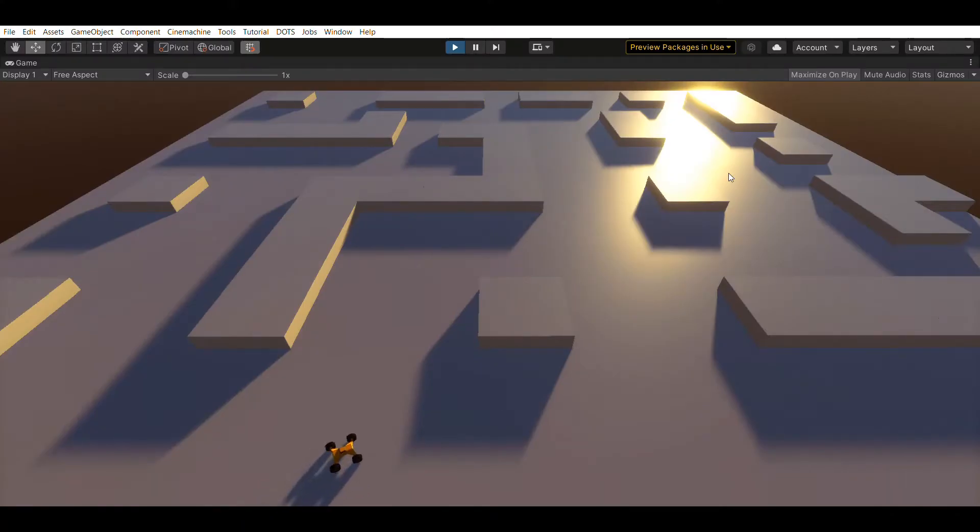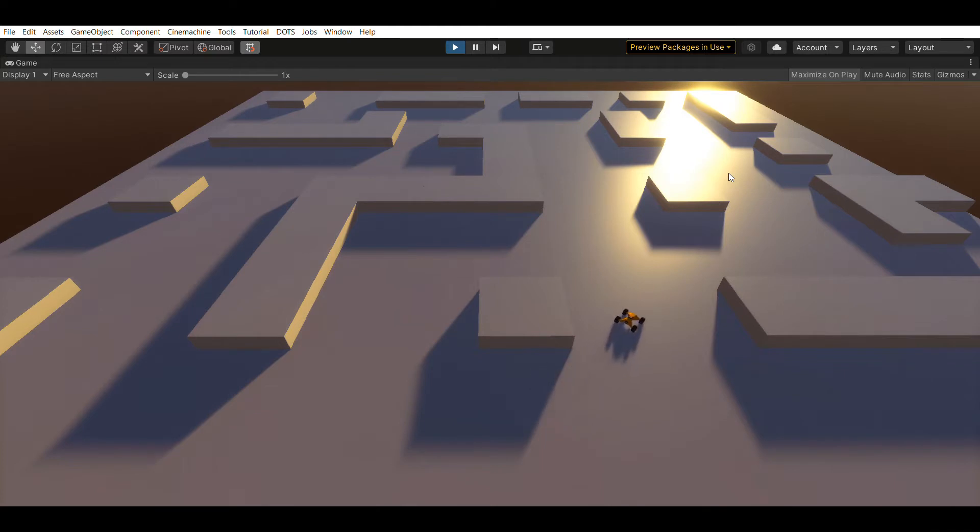Hey everyone, ForgingStation here. In this video, we are going to make an AI car move to a mouse position while using navigation.